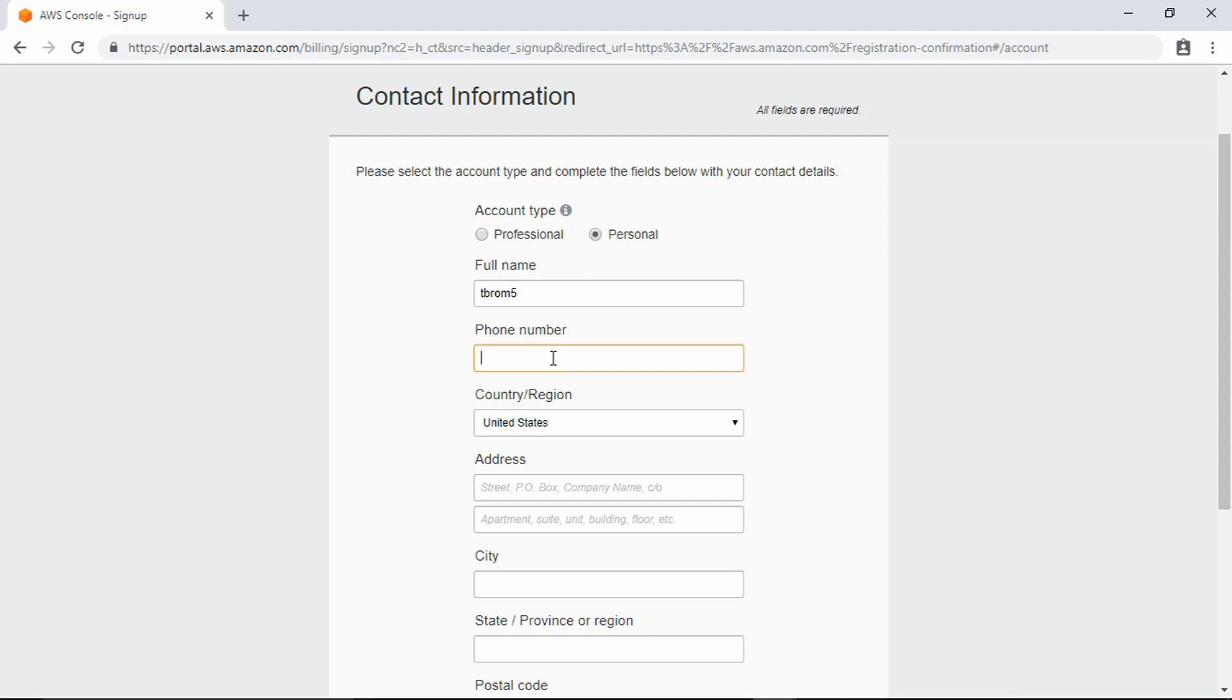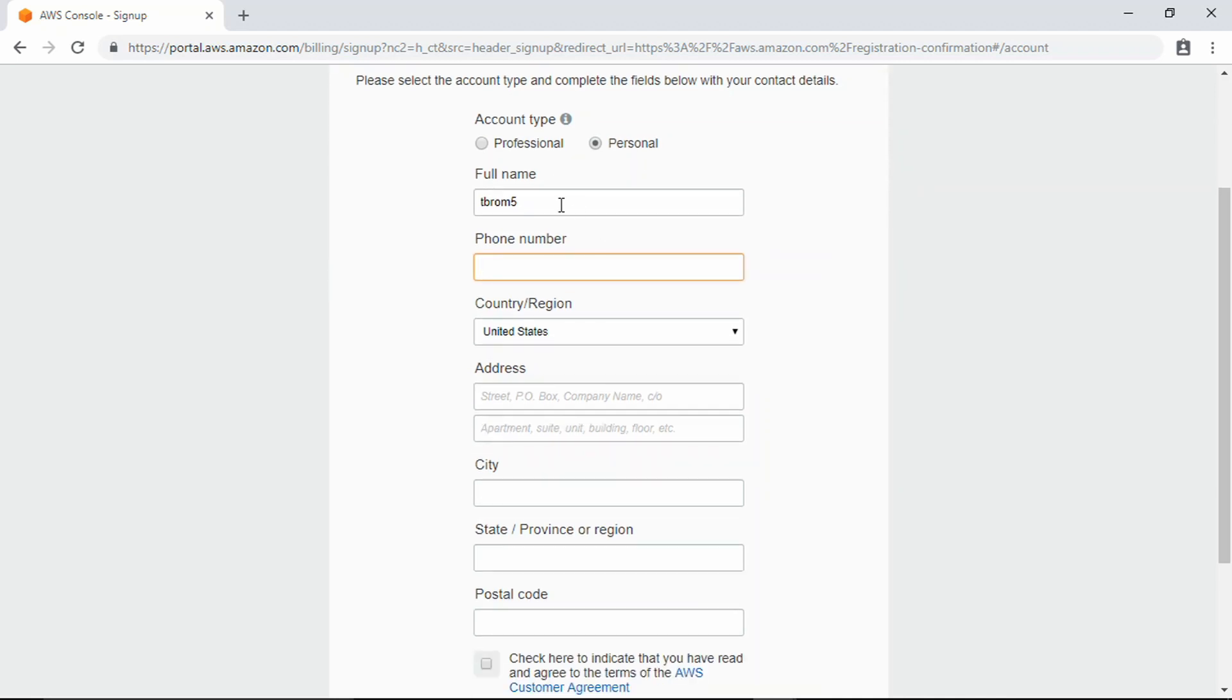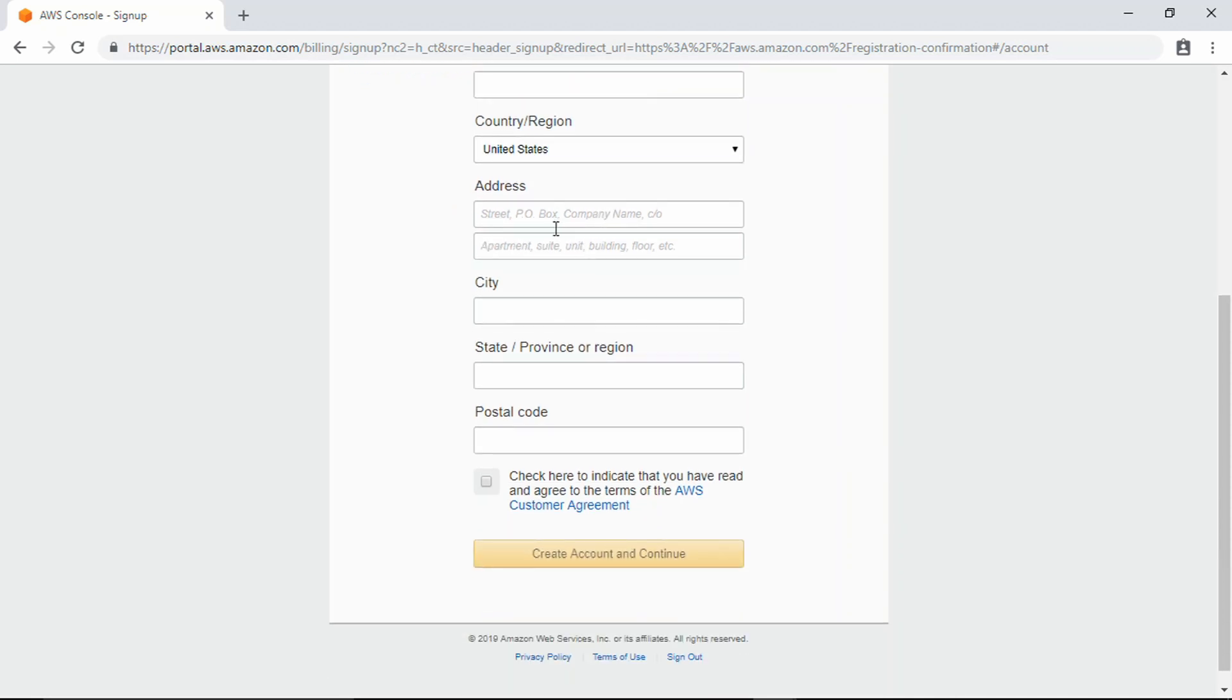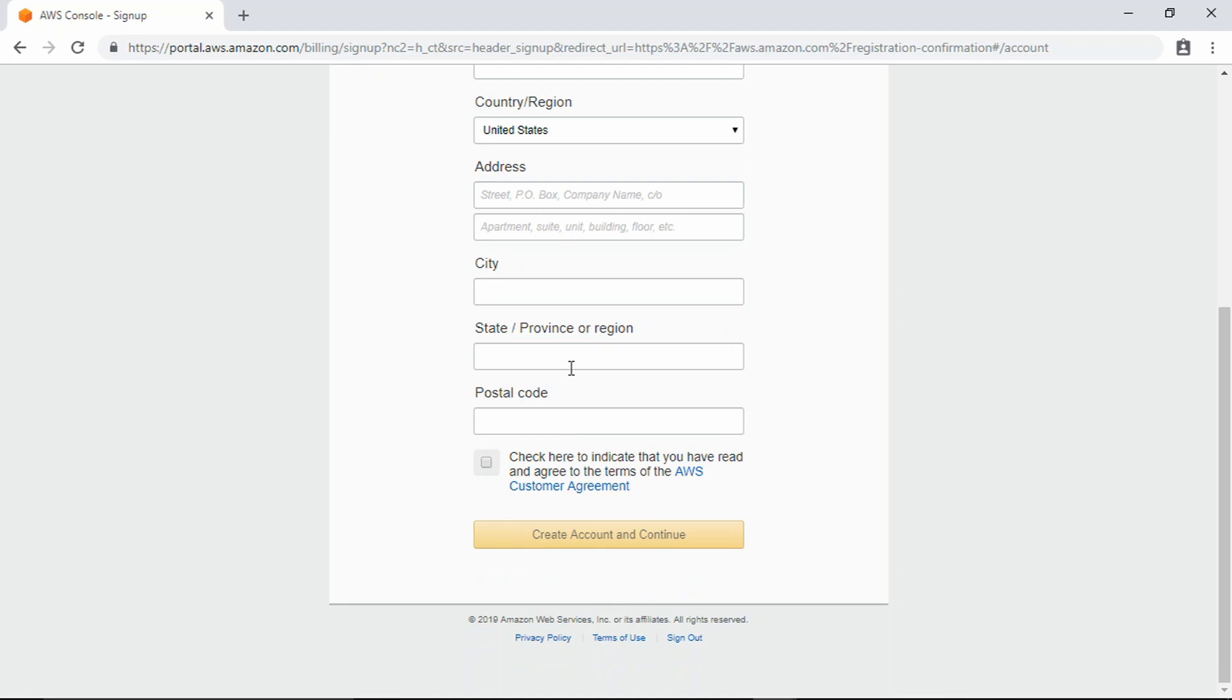Just for security purposes I'm not going to put my phone number on here. I'm just going to take you through the contact information. You can put your full name here, your phone number, your country, your region, it's going to ask you for a street address, and then you're going to have to agree here. I'm going to pause the video, move forward, and then we'll come back.